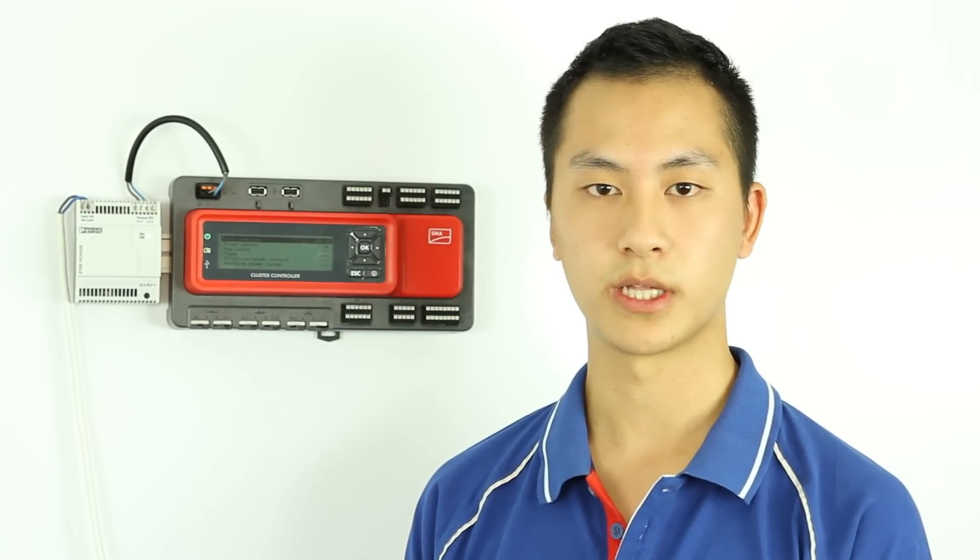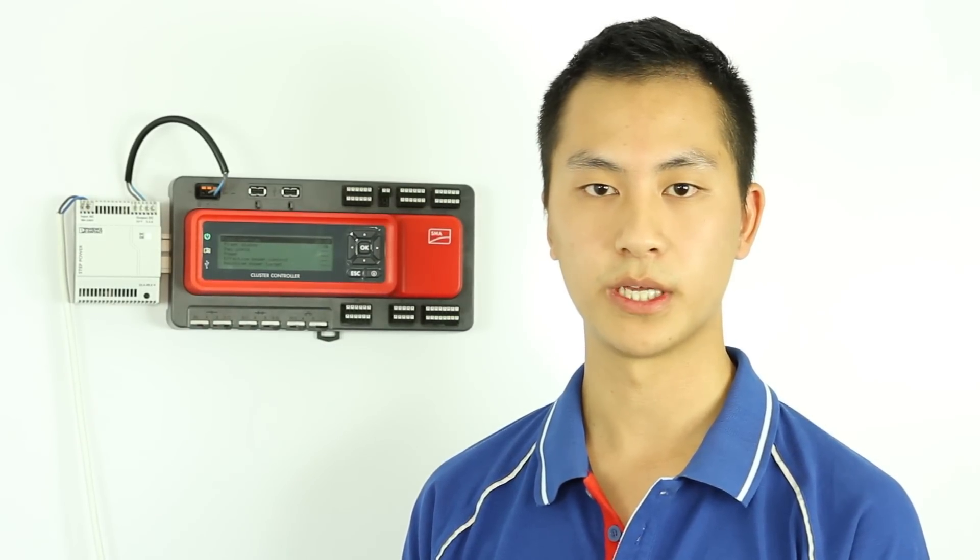Just like the Webbox, the Cluster Controller comes with an integrated web server and you can also register for Sunny Portal for remote monitoring.